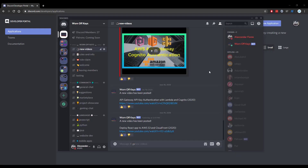Thanks for watching this Discord.js tutorial. If you want to learn more about Discord.js, consider clicking on the playlist on your screen. If you need help, feel free to leave a comment or ask in the wornoffkeys Discord, which can be found in the video description.